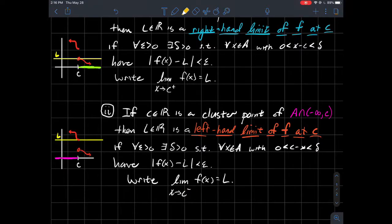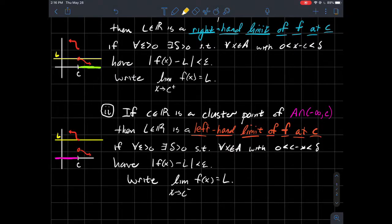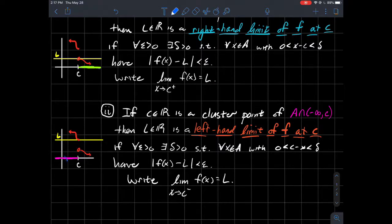In the picture, the domain of my function to the left of c is color-coded. If I look at that piece of the graph, the y-values are getting close to where that yellow line L is. So as my x values come toward c from the left, the y-values get really close to that y-value L — and that's the left-hand limit.